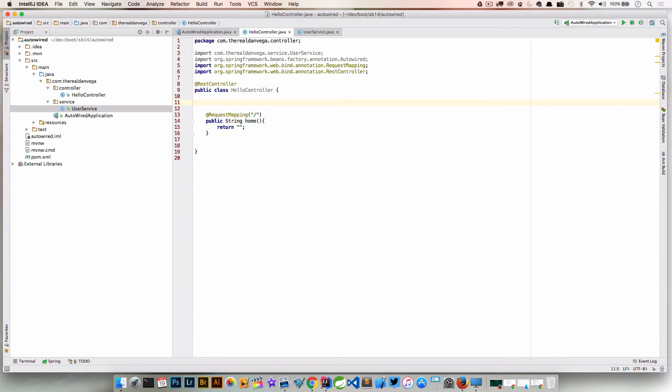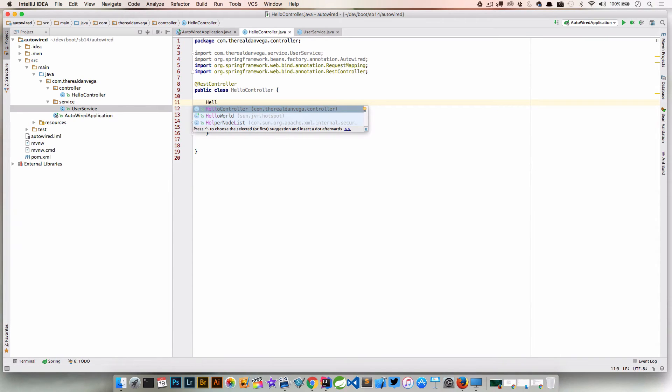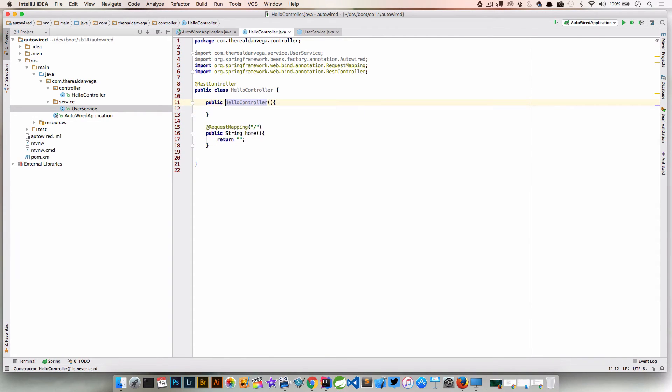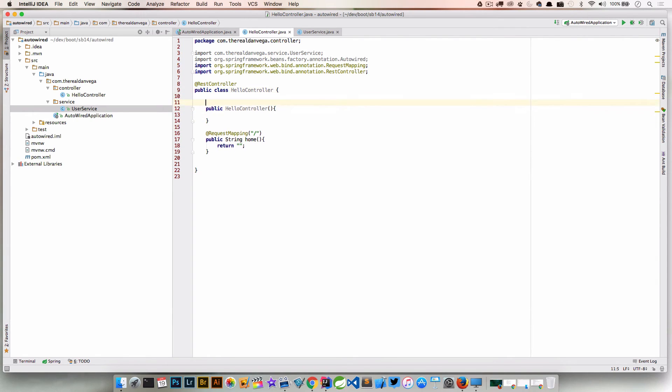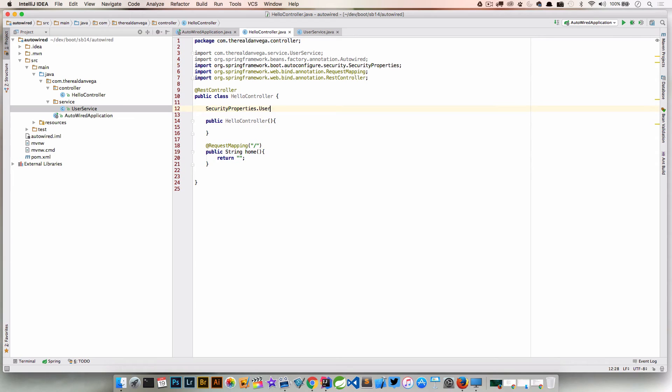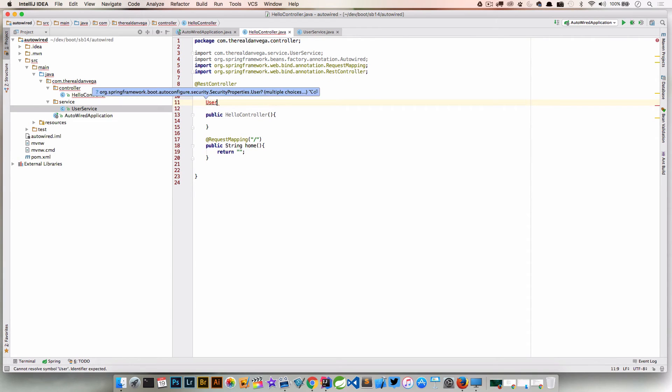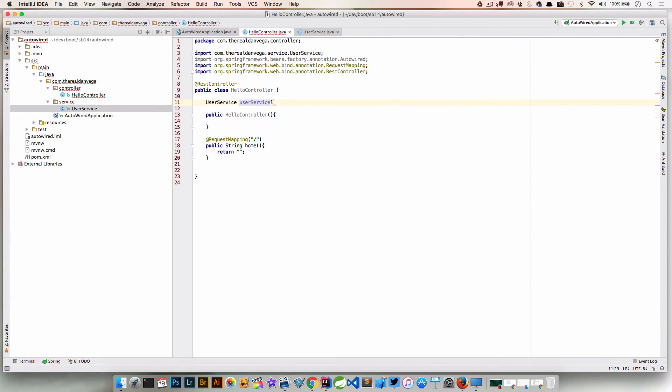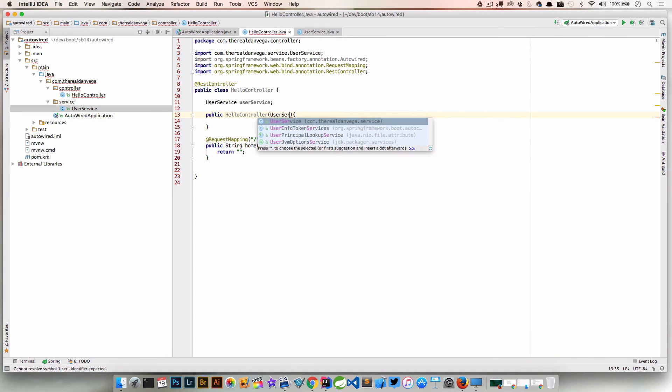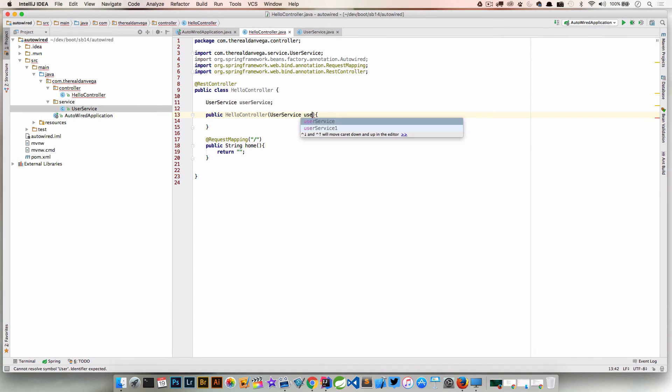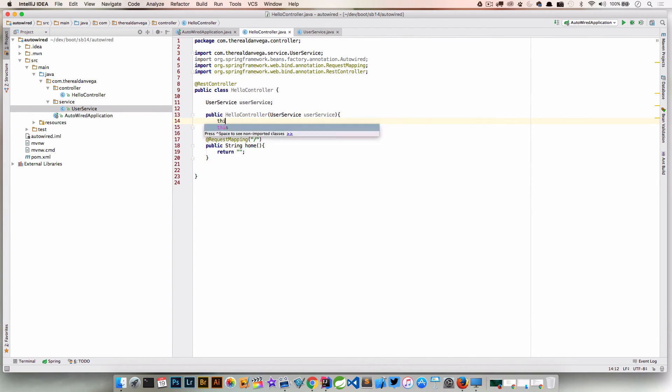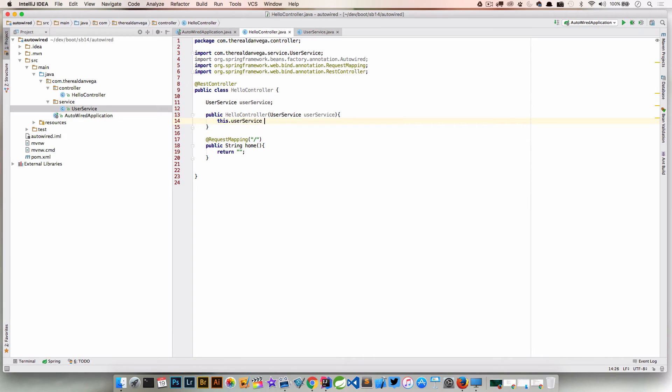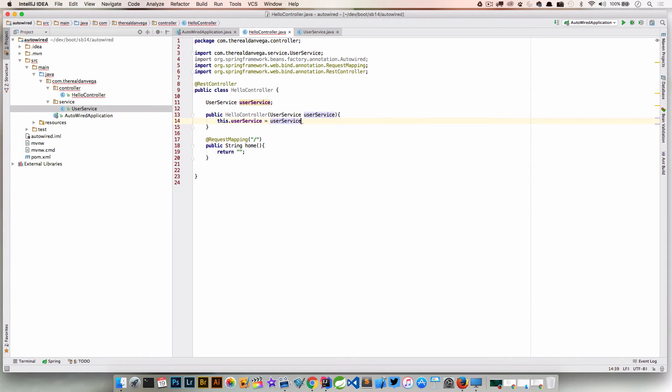Or basically using a setter to set that particular property. I like to lean the way of using constructor-based injection. Again, we could leave that discussion for another day. But really, what that looks like is HelloController. I've been writing Groovy too much lately. Inside of this constructor, I can actually go back and create that again. I'm going to have a property called UserService userService.